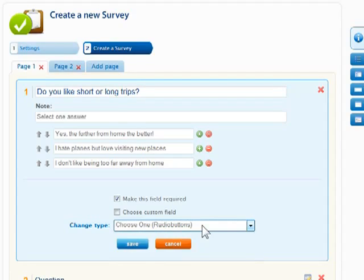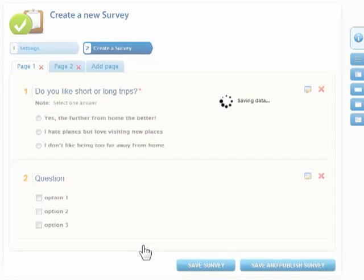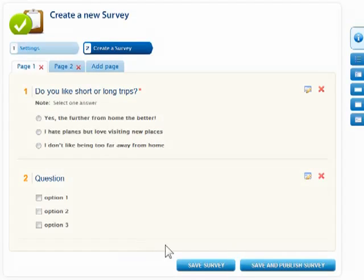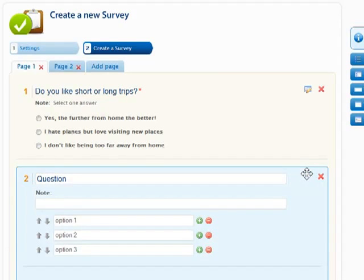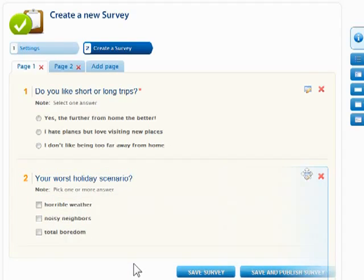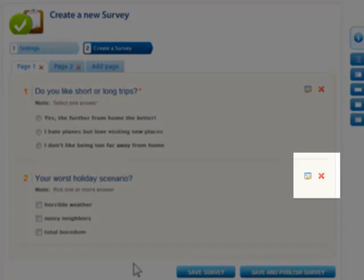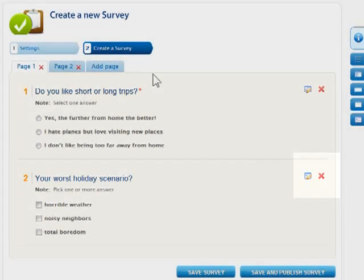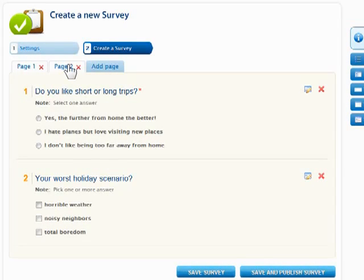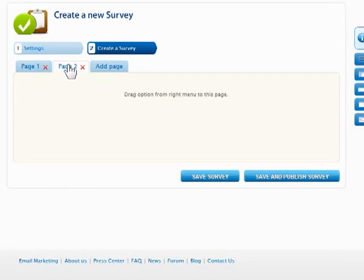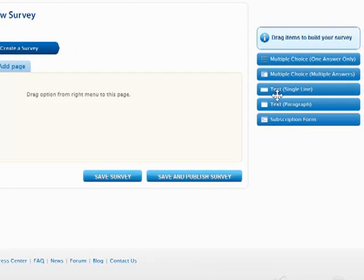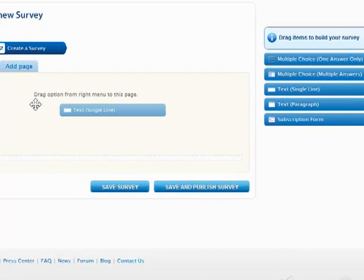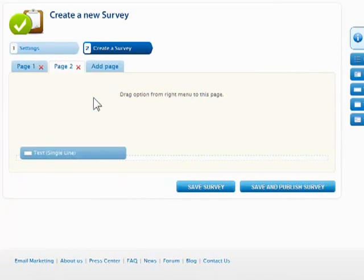Be sure to click the Save button for each question before proceeding to customize the next. To remove a question, click the X button to the right. Surveys can also be used to collect more detailed text answers from participants, either by single line or by paragraph.